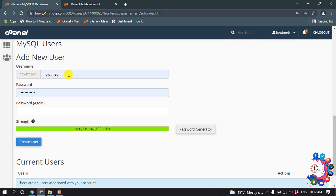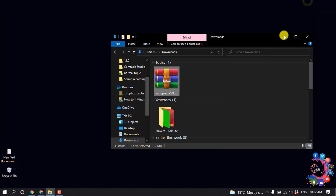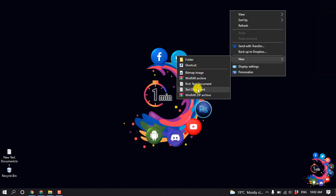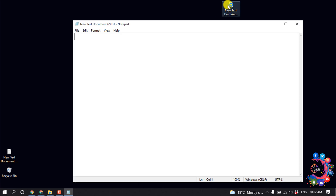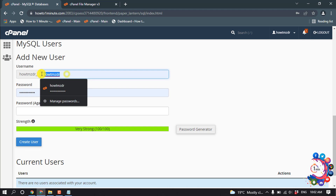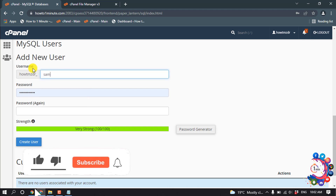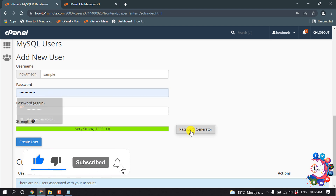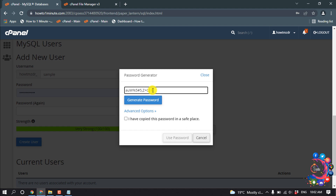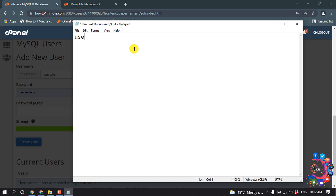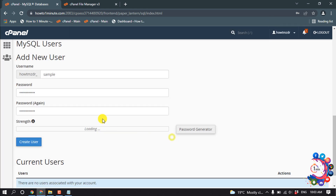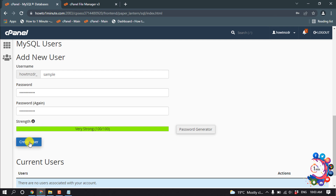Before continuing, make sure to open a Notepad to save your credentials. Now create a new MySQL user by giving a new username, then click on 'Password Generator' and make sure to copy the password, note it in Notepad, paste the password in the field, and then click 'Create User'.